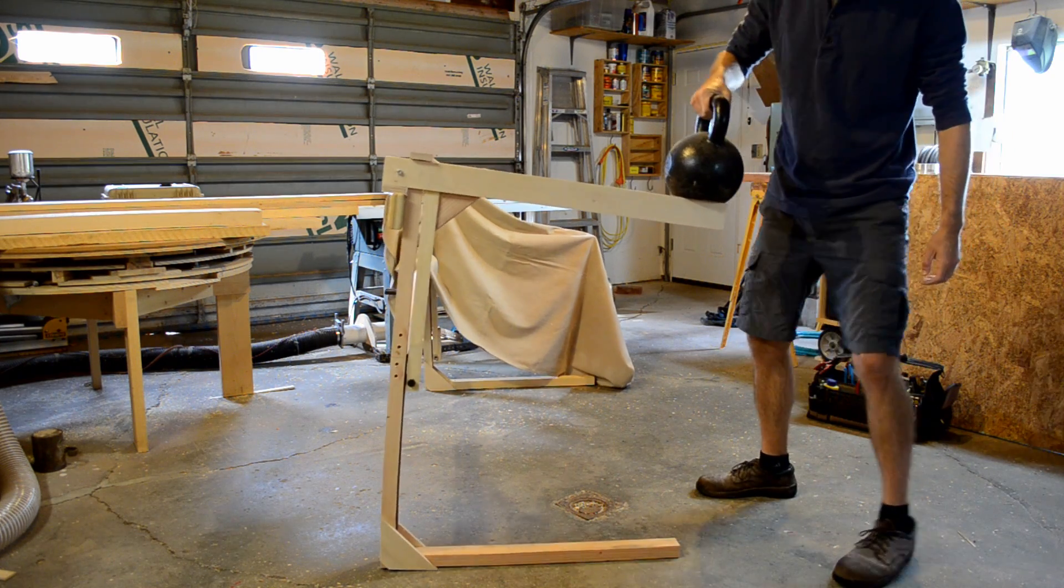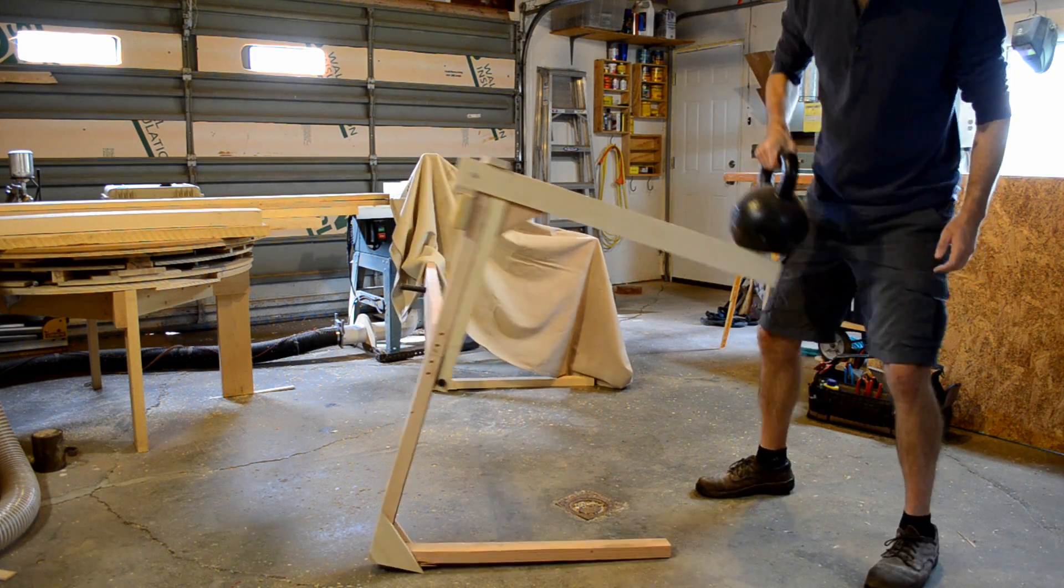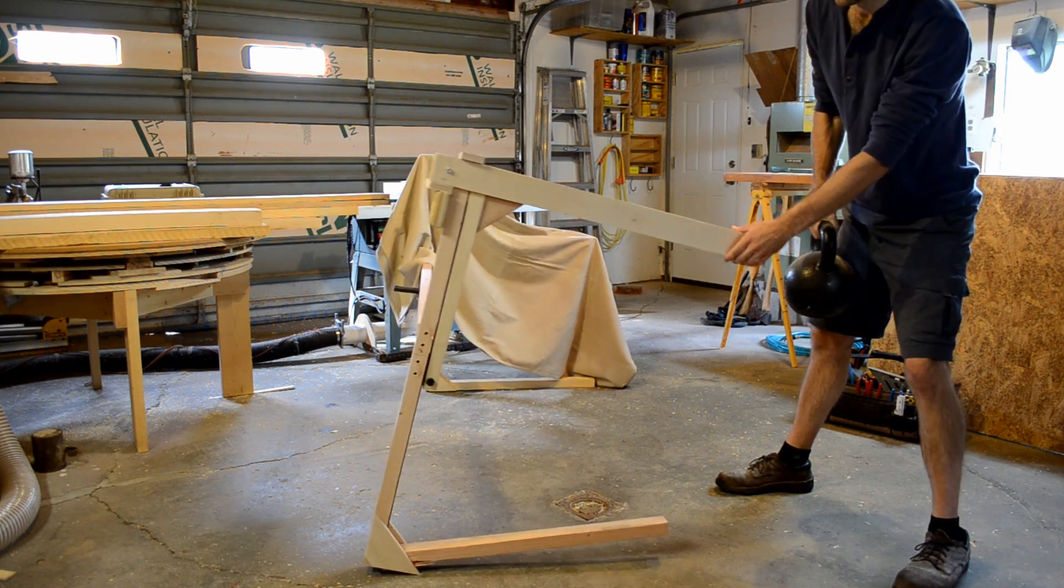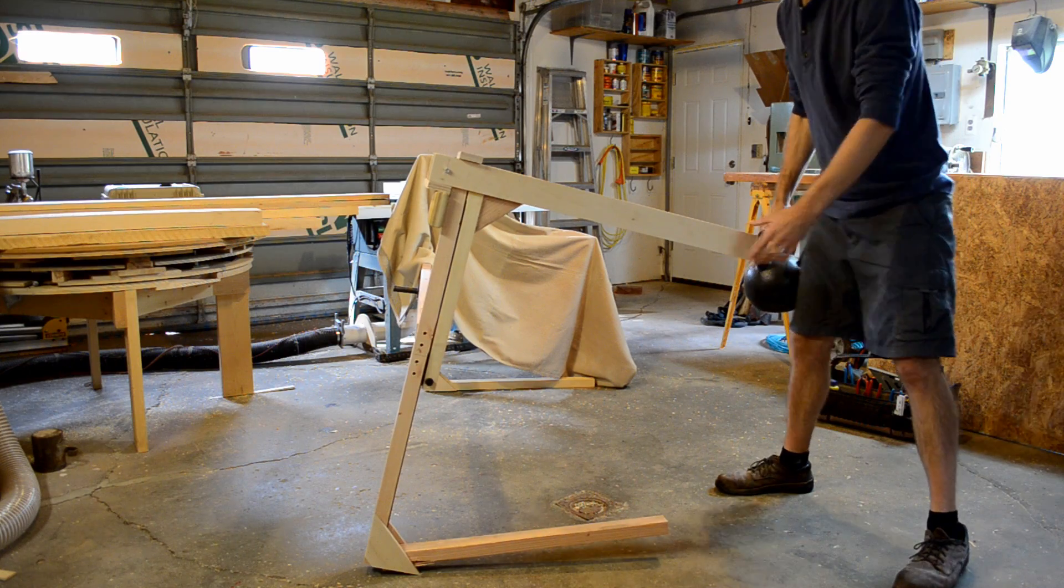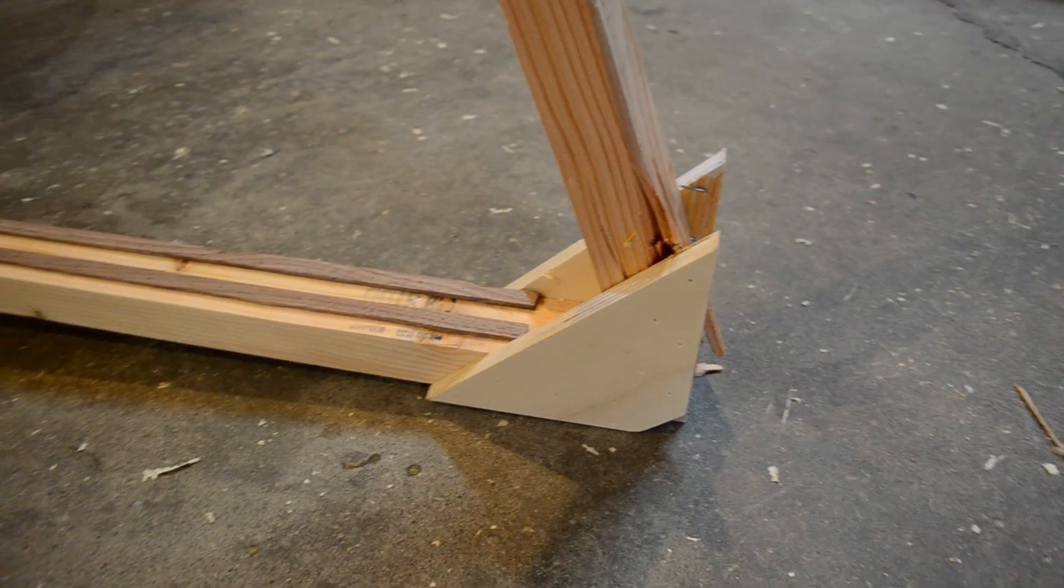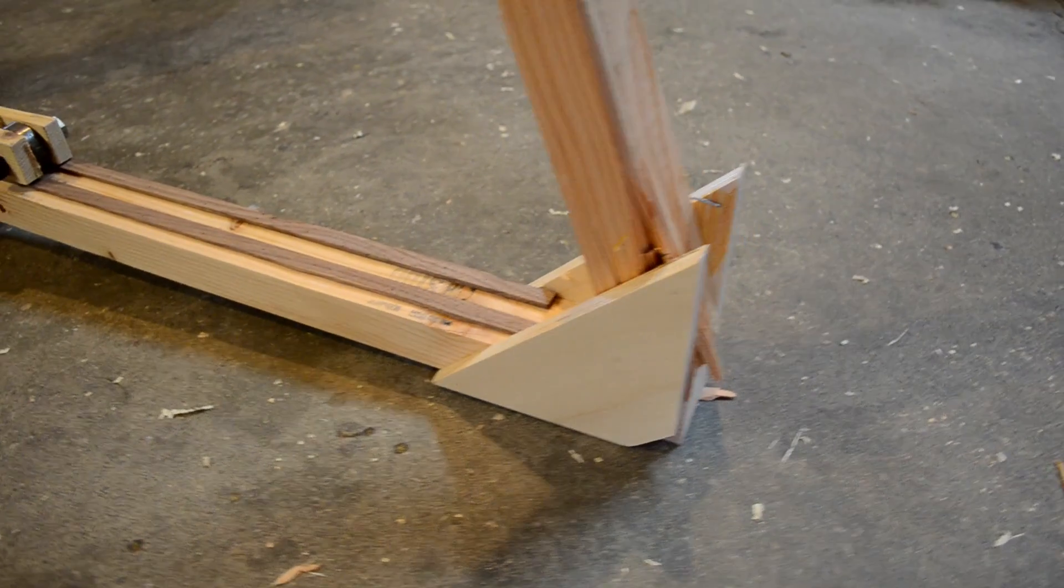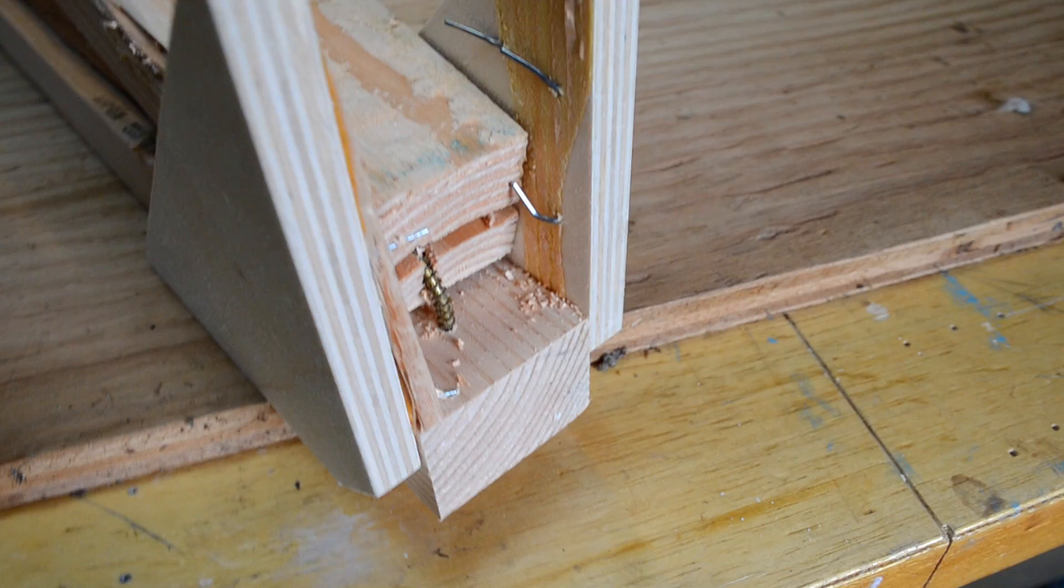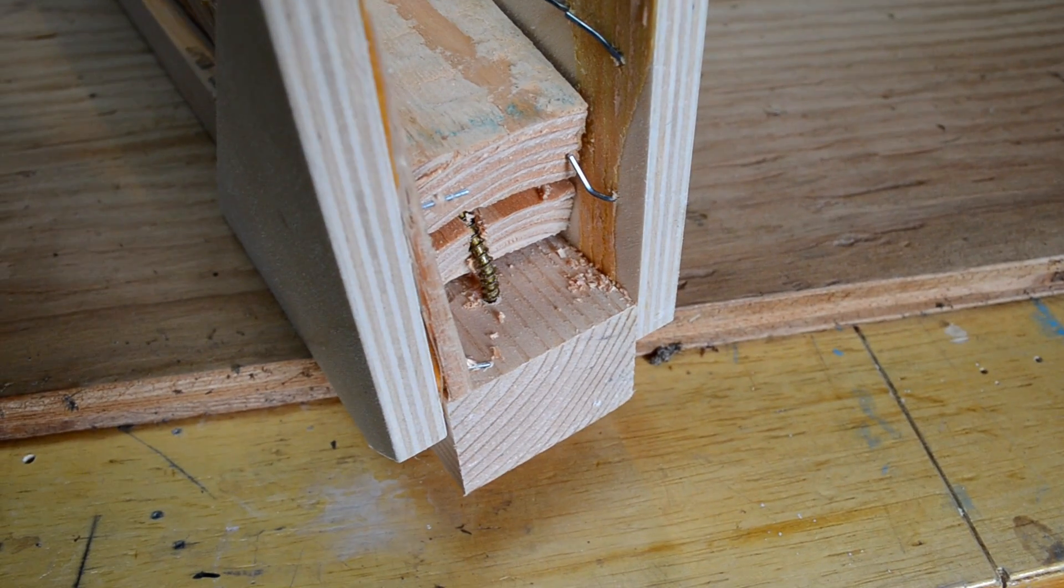It didn't take a lot of extra force, though, to help it out enough that it did fail down there at the gusset plate, and a lot of that was due to my poor gluing technique. I just wanted to get it together.